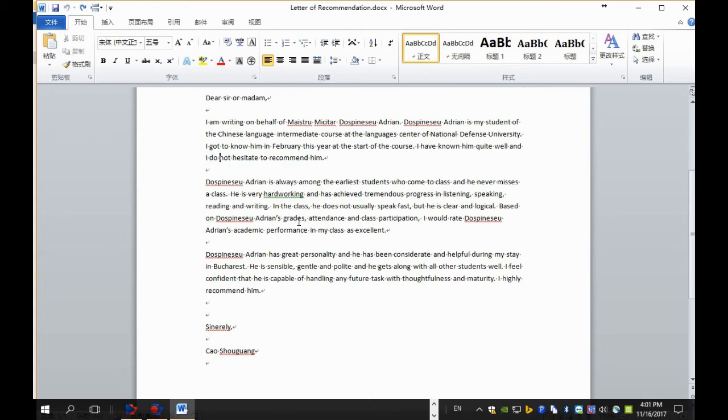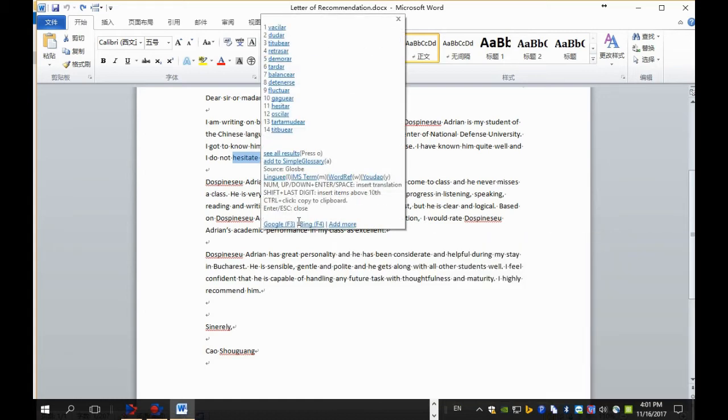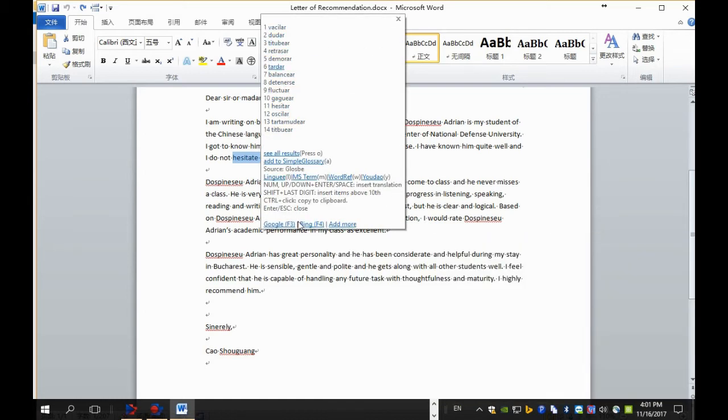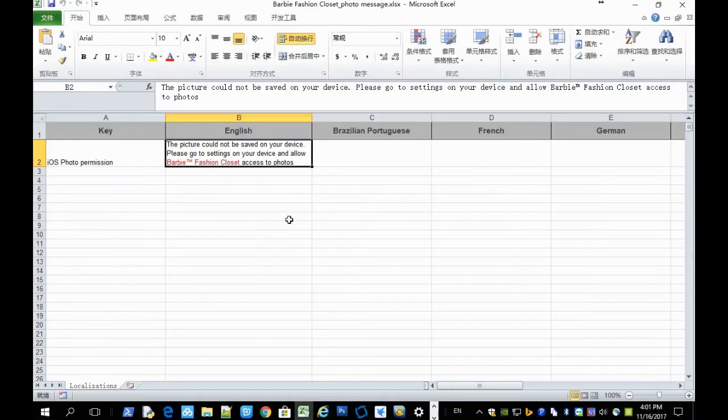And select a word and press Ctrl D. You get translation suggestions from dictionaries. Of course, it works in Microsoft Excel too.